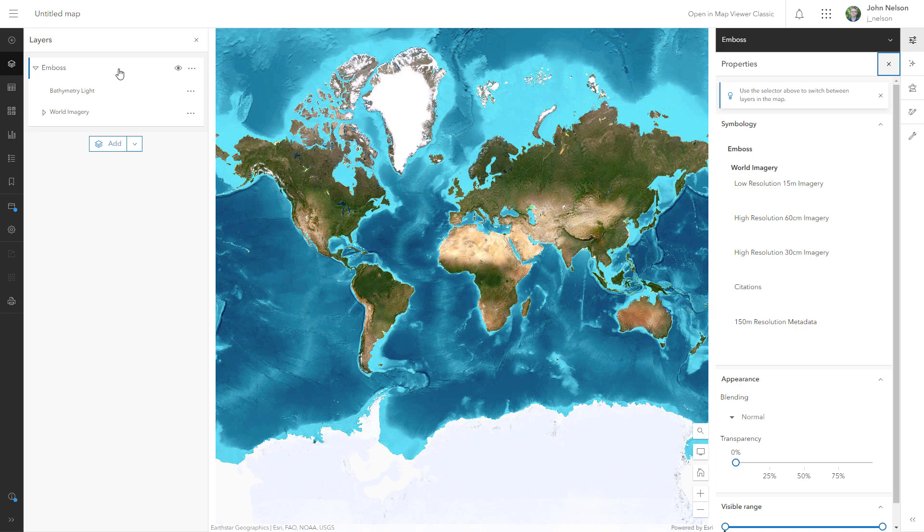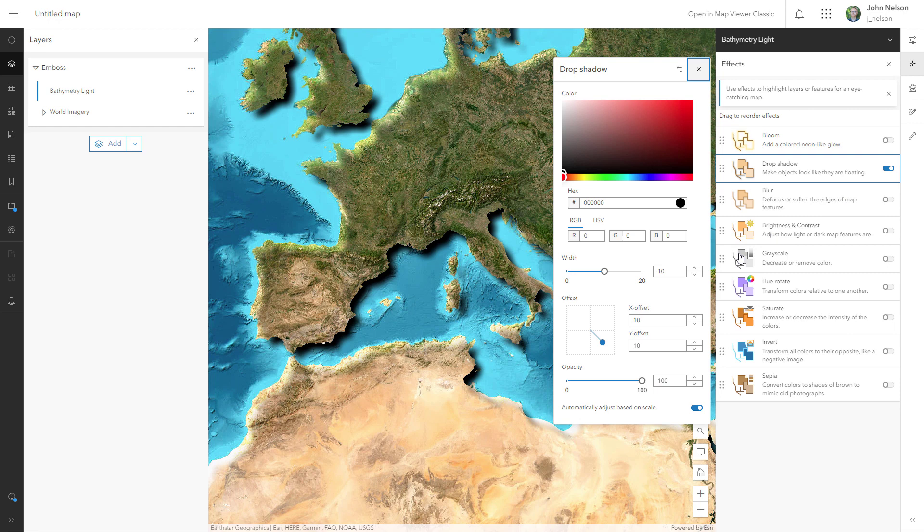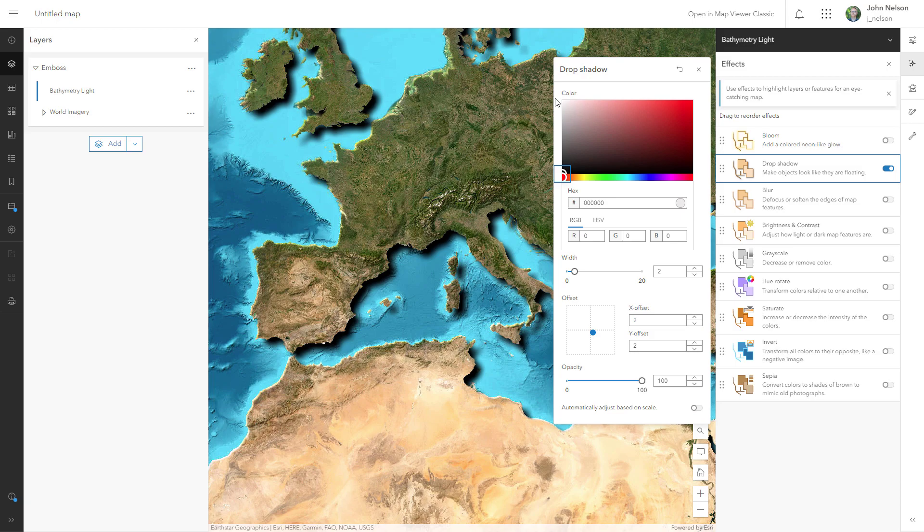Then I can select the whole Emboss group and give it a drop shadow effect — big drop shadow, big offset. Then I'll go into the Emboss group, select Bathymetry Light, and give it a drop shadow effect — this time smaller width, smaller offset, and white. This gives it the effect of light catching its raised edge.